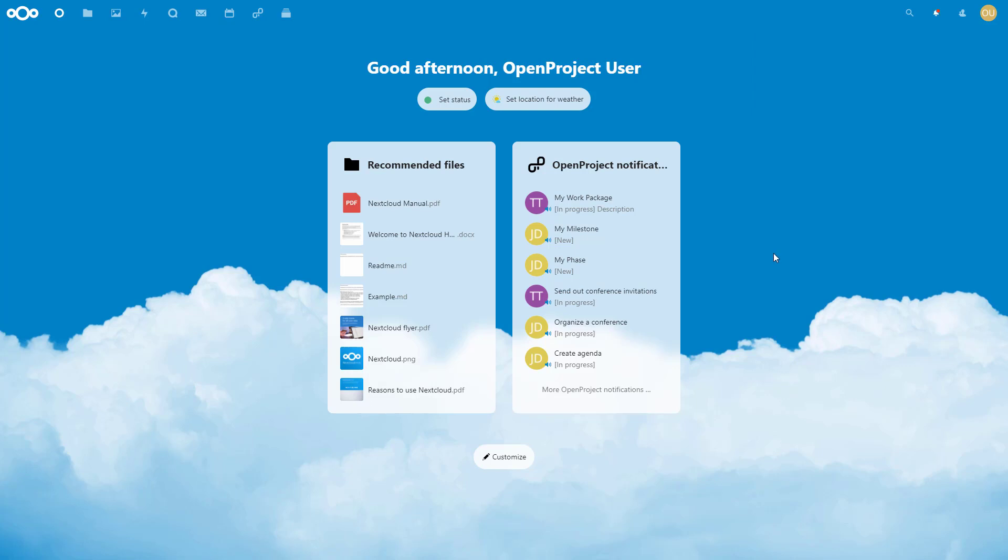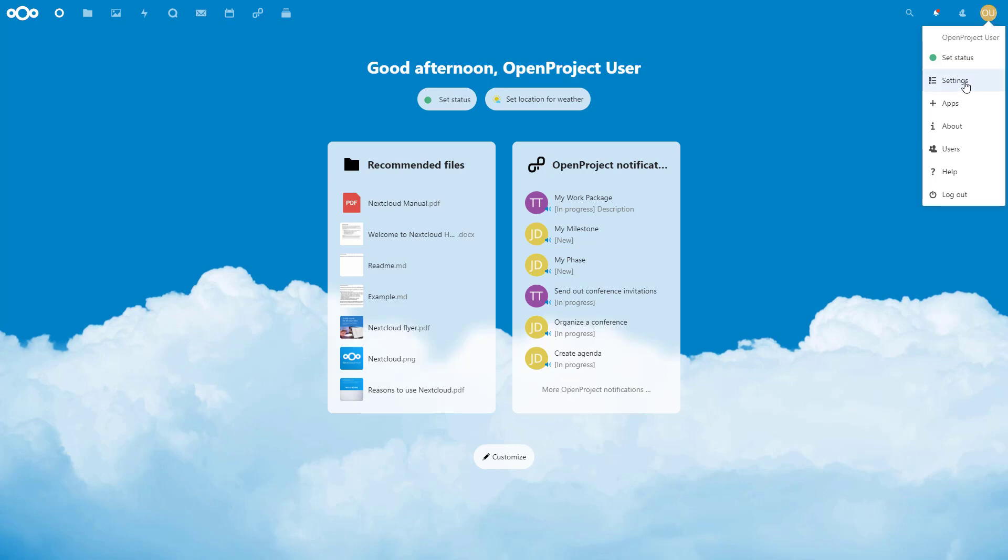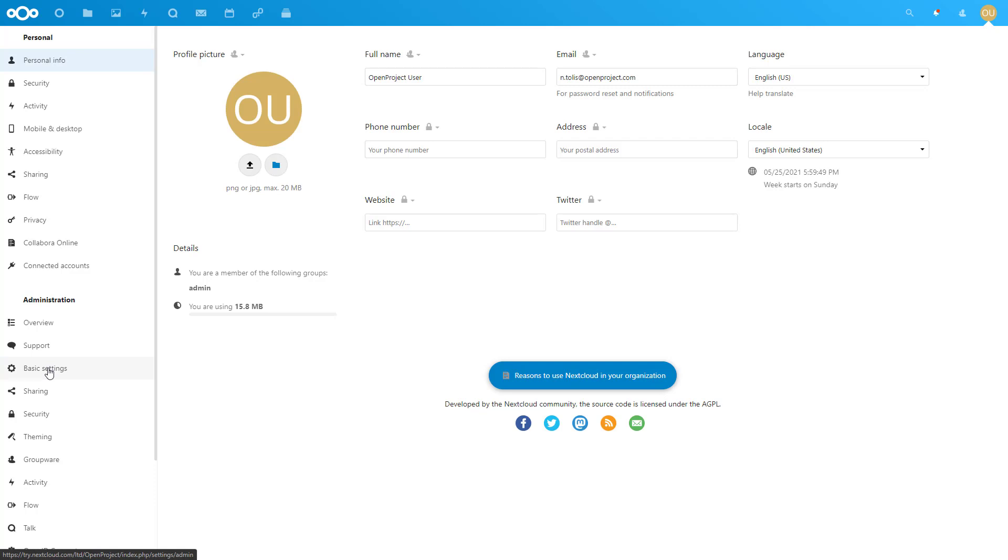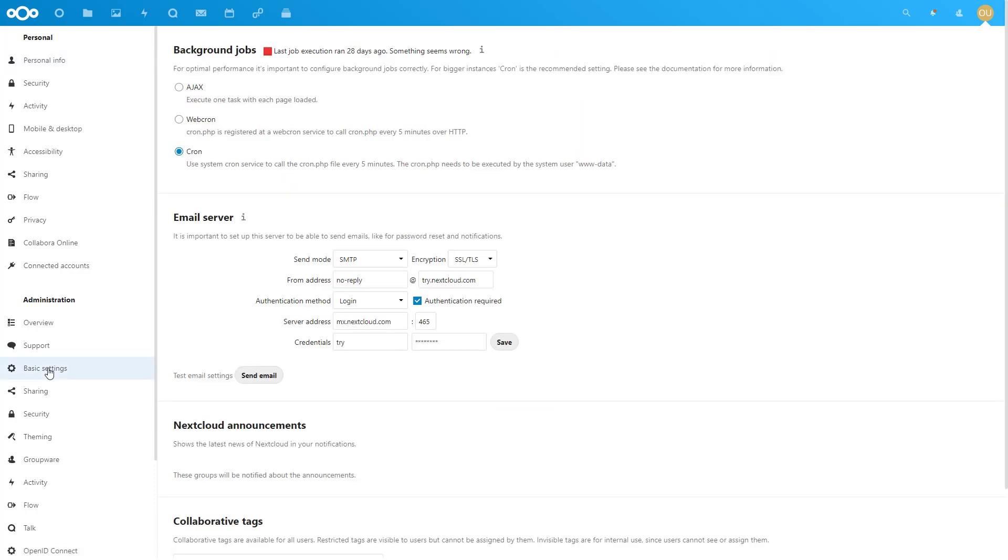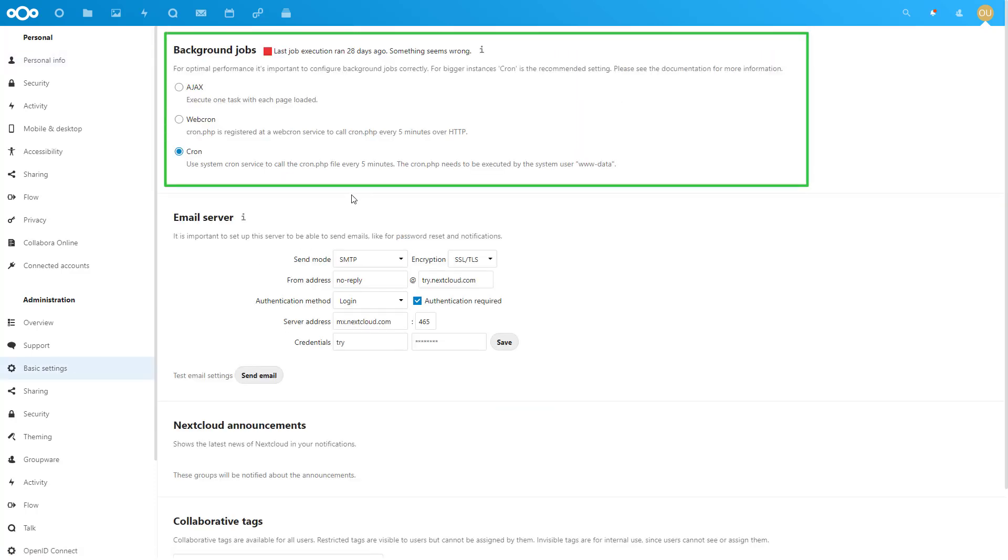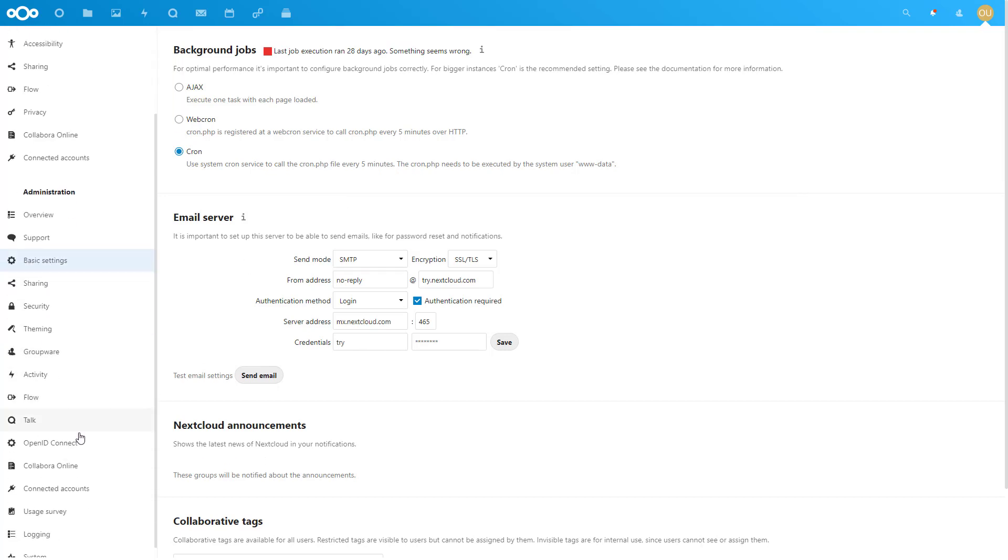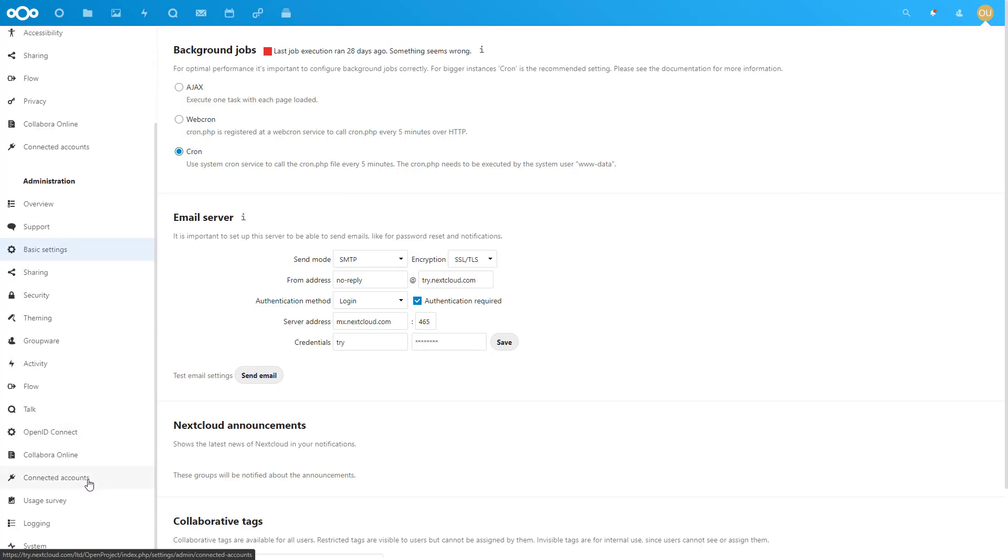To be able to periodically check activity in OpenProject, you need to choose the cron background job method under Administration, Basic Settings, and set a system cron task called cron.php as explained in the Nextcloud documentation.